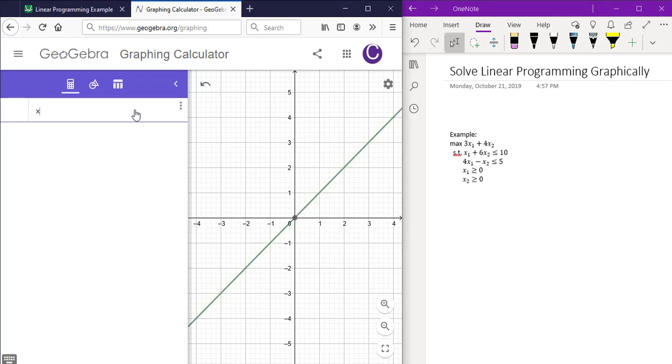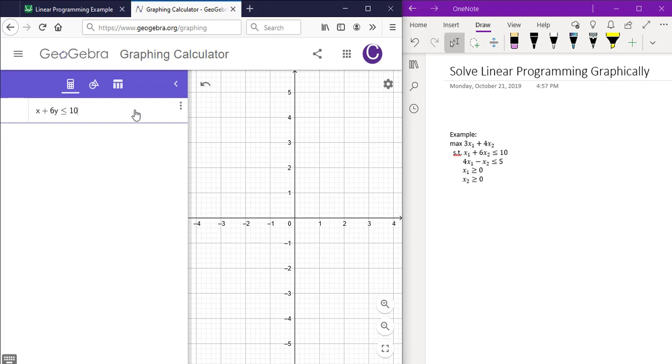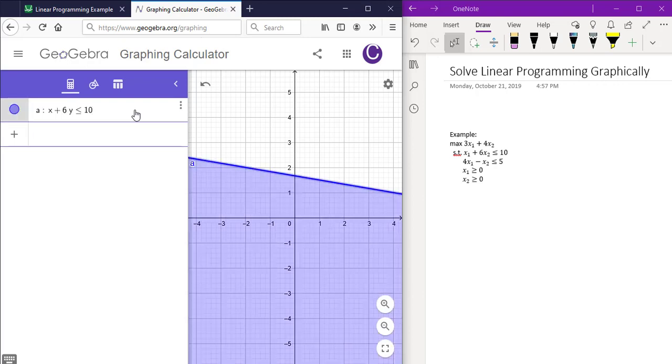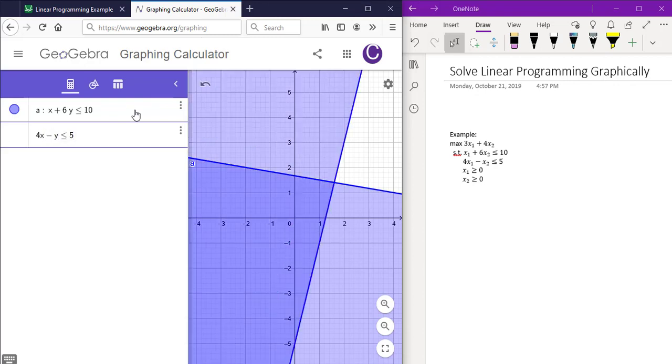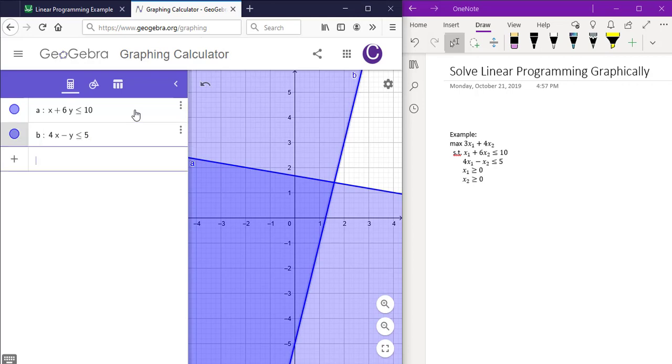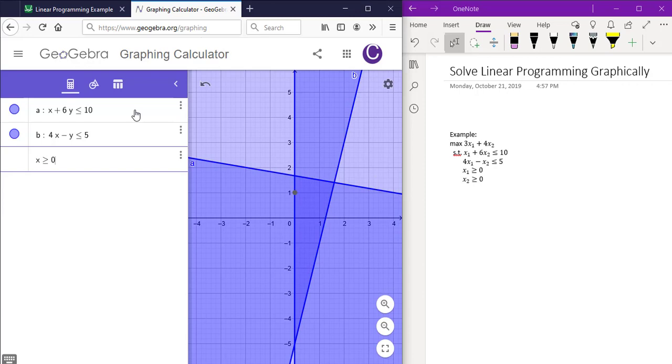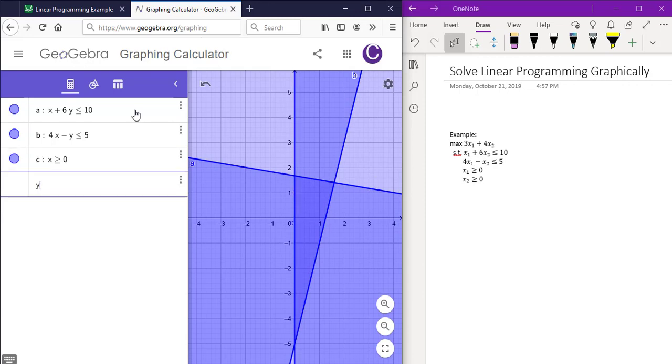x plus 6y is less than or equal to 10. 4 times x minus y is less than or equal to 5. x is greater than or equal to 0. y is greater than or equal to 0.